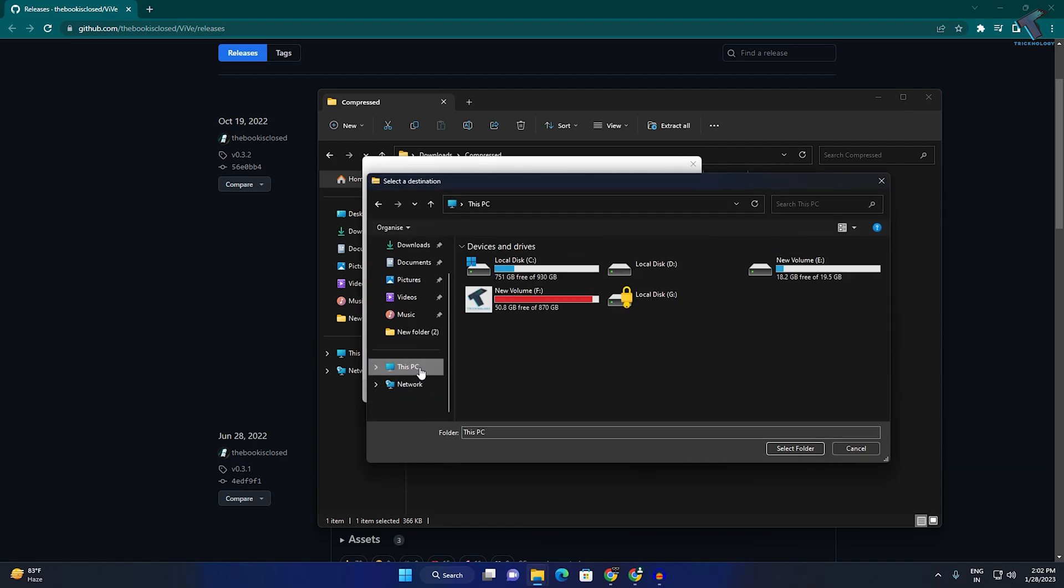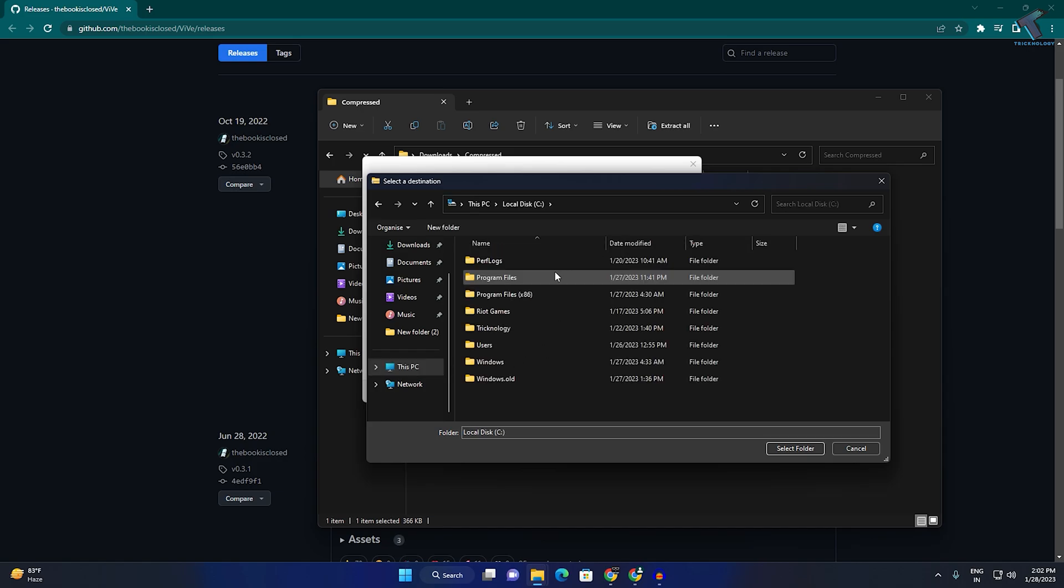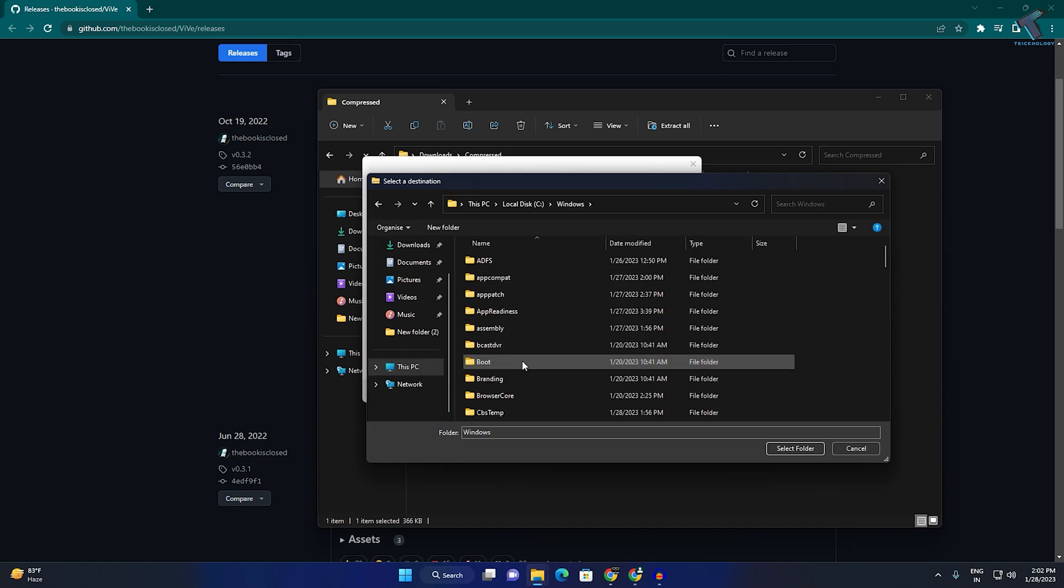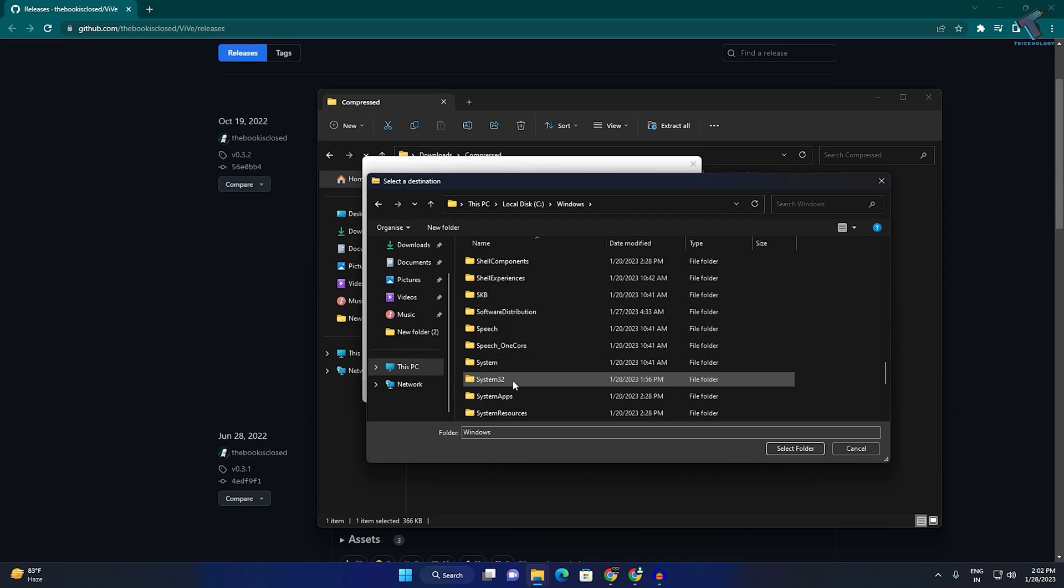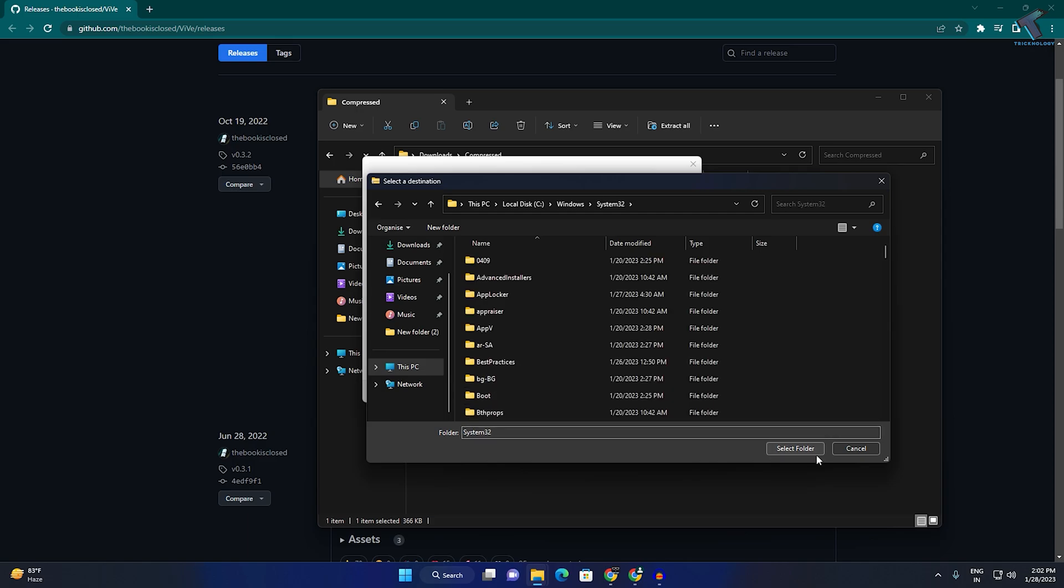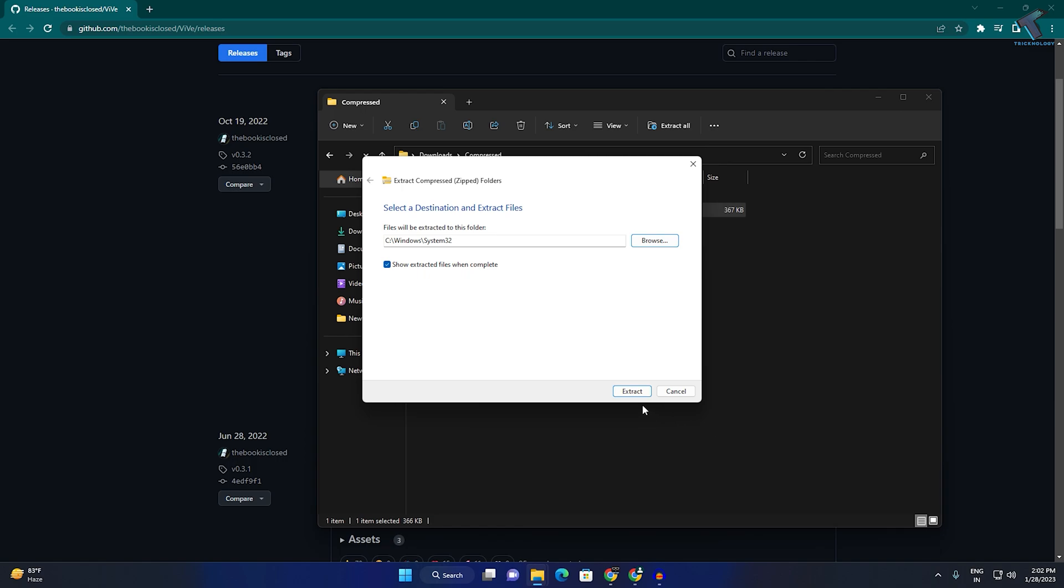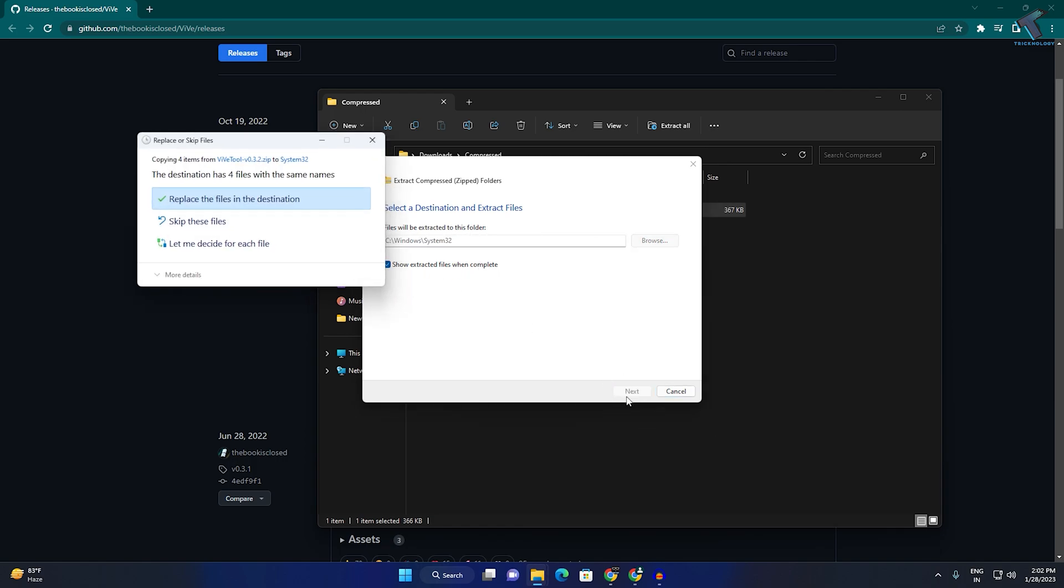After that, you need to go to This PC, go under C drive, go under Windows folder. Now here you need to find the System32 folder. Here it is as you can see. After that, go under System32 folder and click on select folder. You can extract here. You can see the location here.